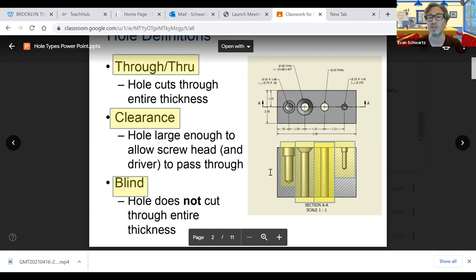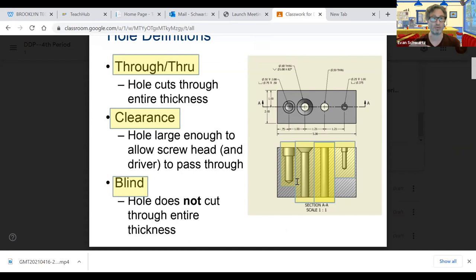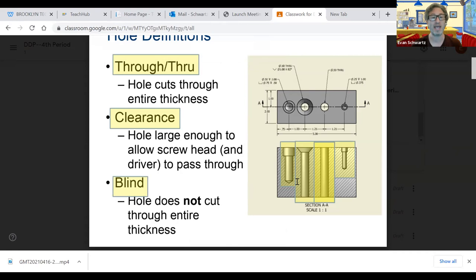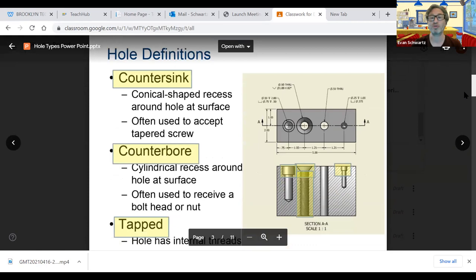So first, some general definitions. Let's just say this is a block of wood here. When the hole that we make goes all the way through that block, it is called through, which is a pretty simple concept. Clearance is how large enough to allow screw head and driver to pass through. That is a variable that needs to be considered when making your hole. And a blind is a hole that does not go all the way through the block, but only partway.